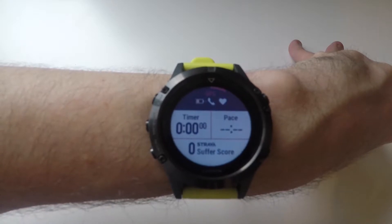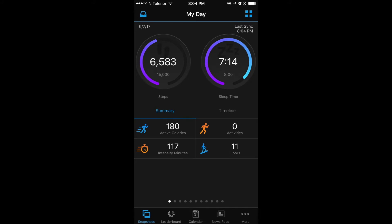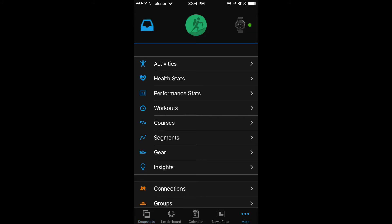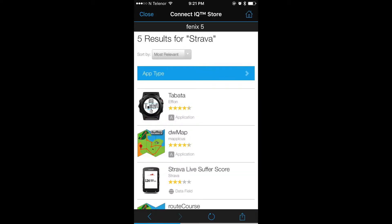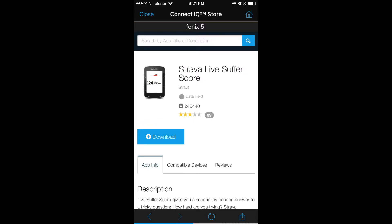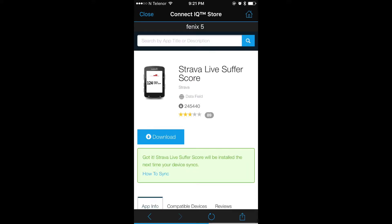To install this data field we need to go into the Garmin Connect app on your phone. Once you're inside the Garmin Connect app, press more and in the next menu scroll down until you get to the Connect IQ store. Once you're there, search for Strava — it will bring up the Live Suffer Score. Press that and hit download. The app will ask you for permission to your Garmin Connect fitness profile, which you need to allow in order to install the app. Once that's done, the next time you sync your watch, the data field will install onto your watch.